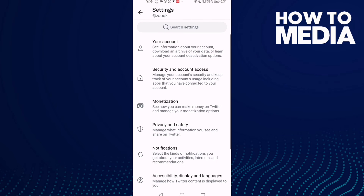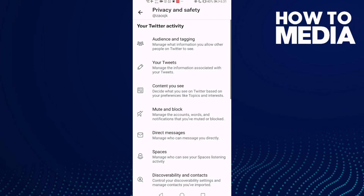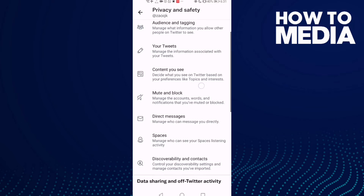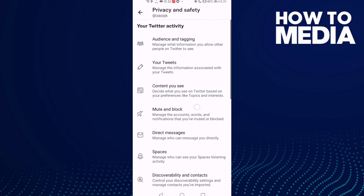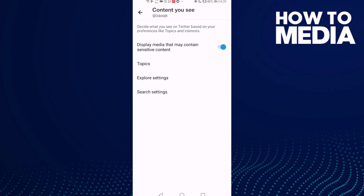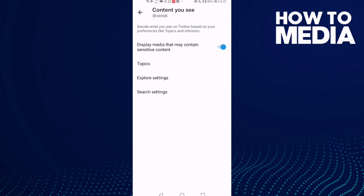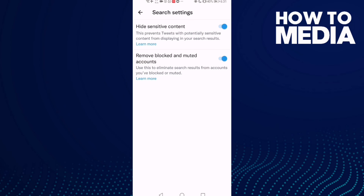Then go to Privacy and Safety and click on it. Now click on Content, and then click Search Settings.